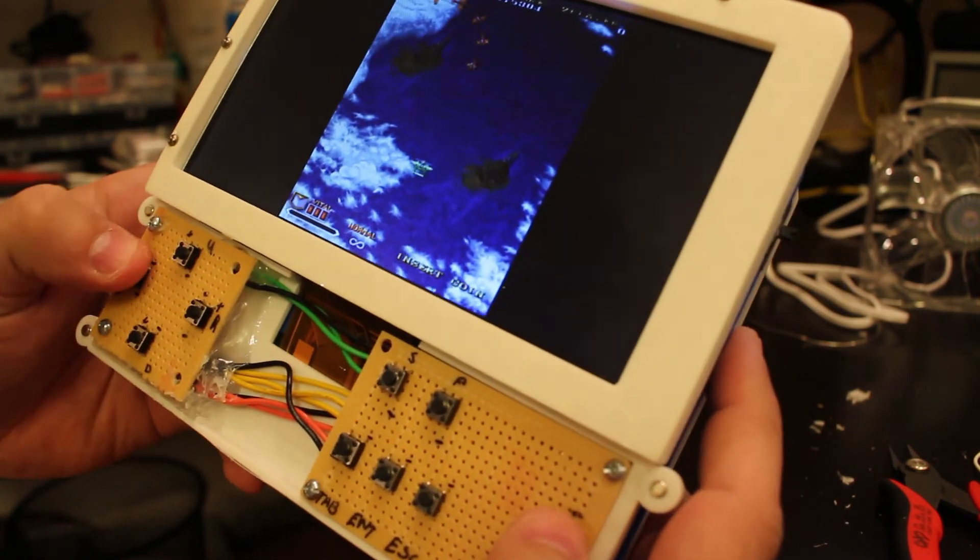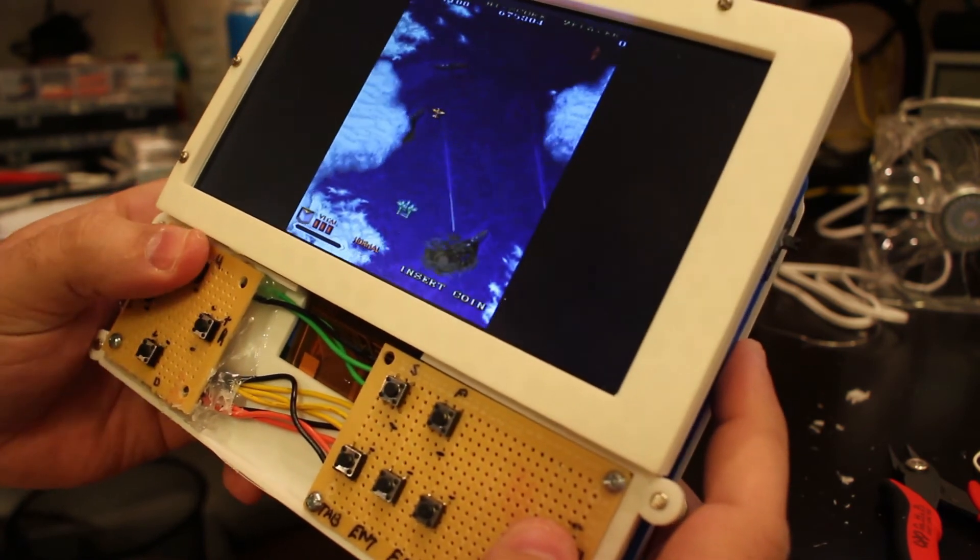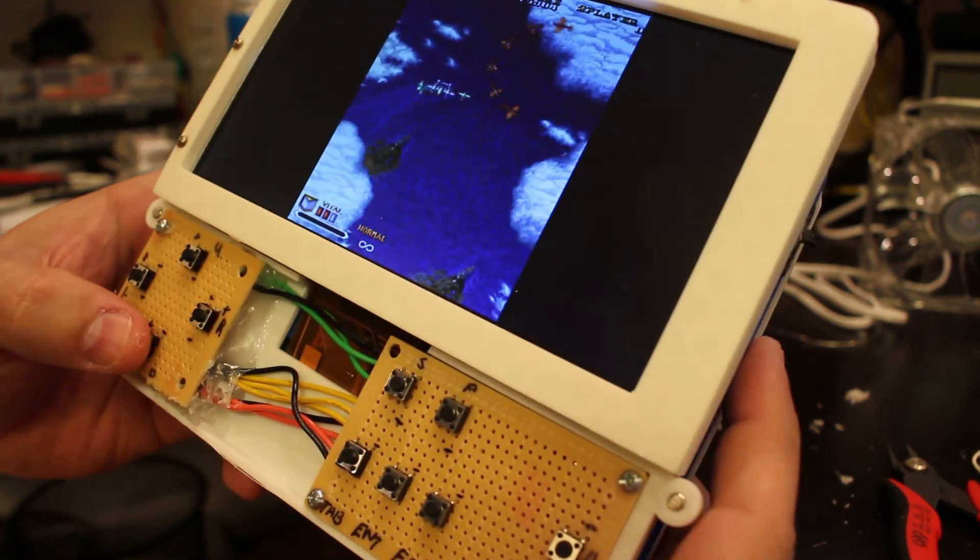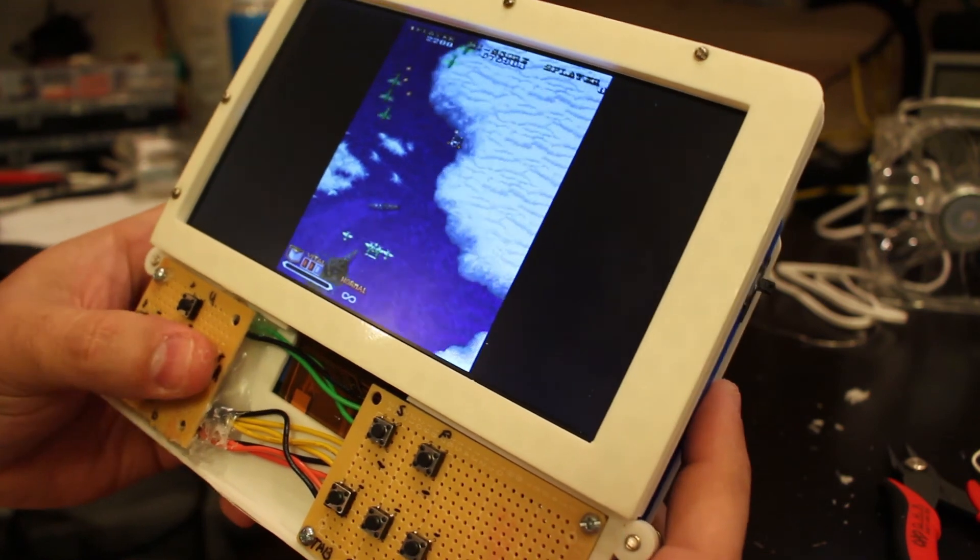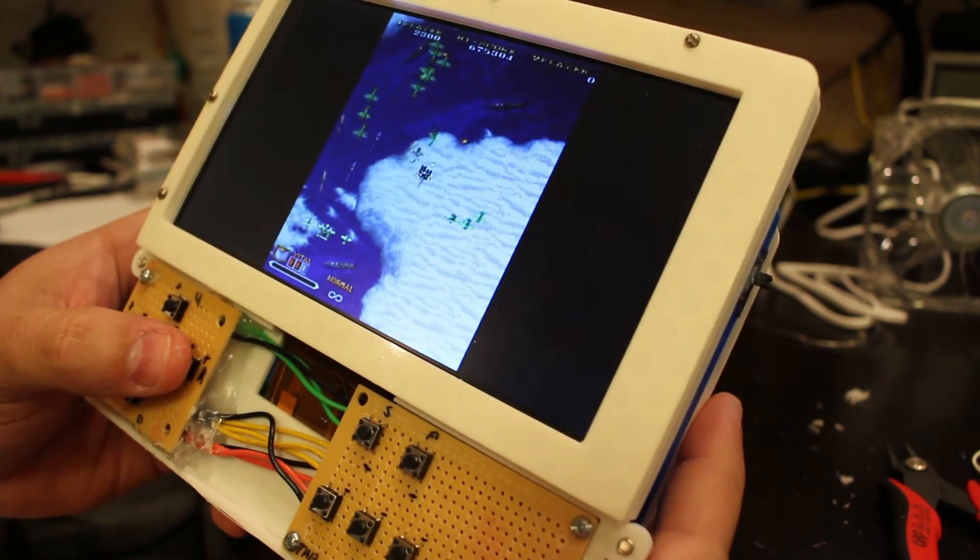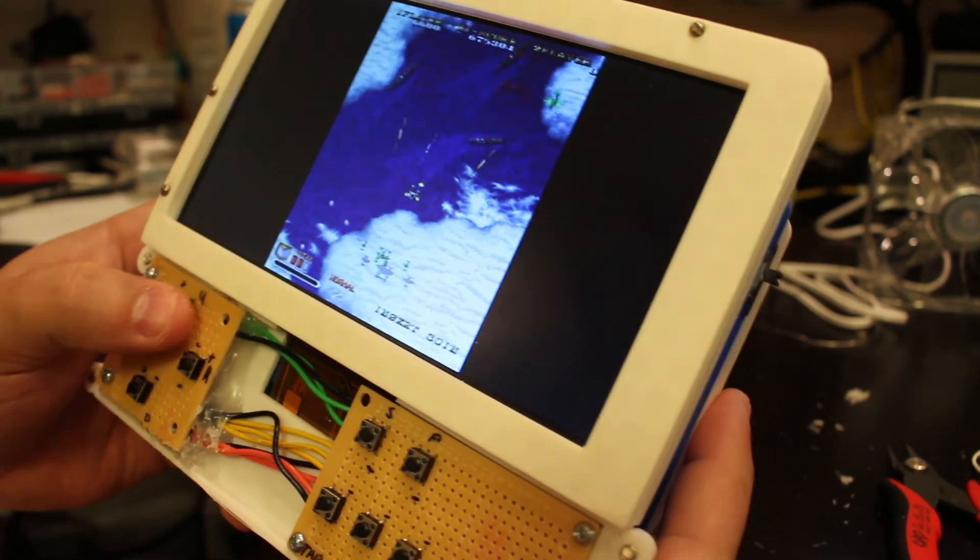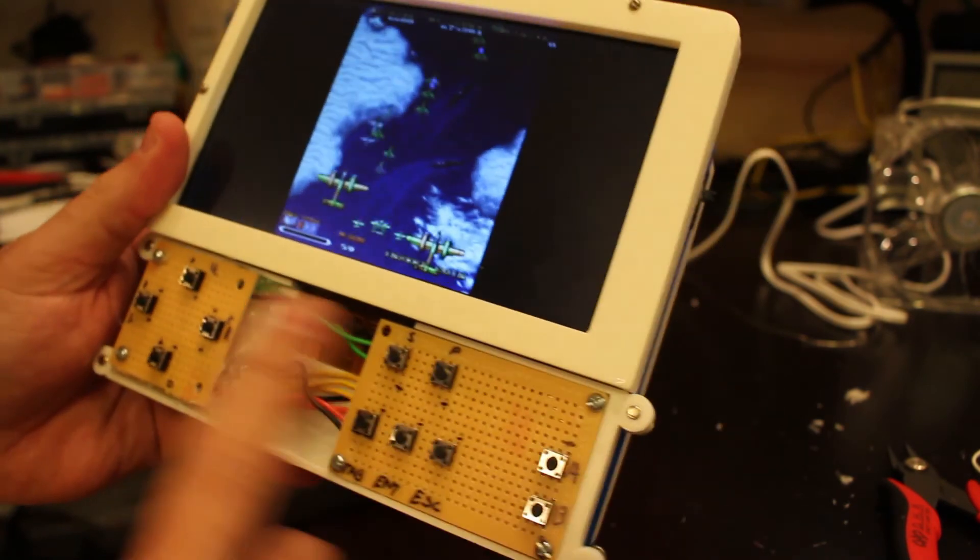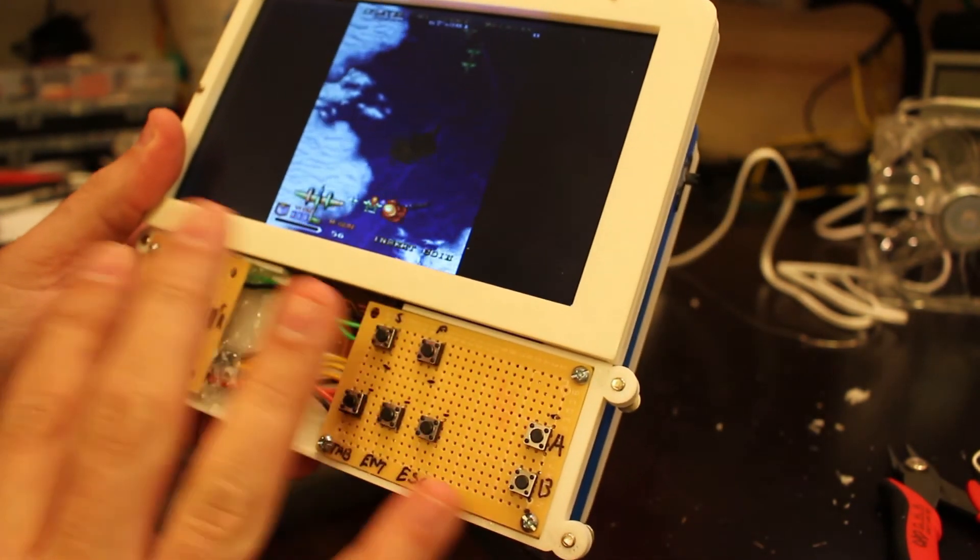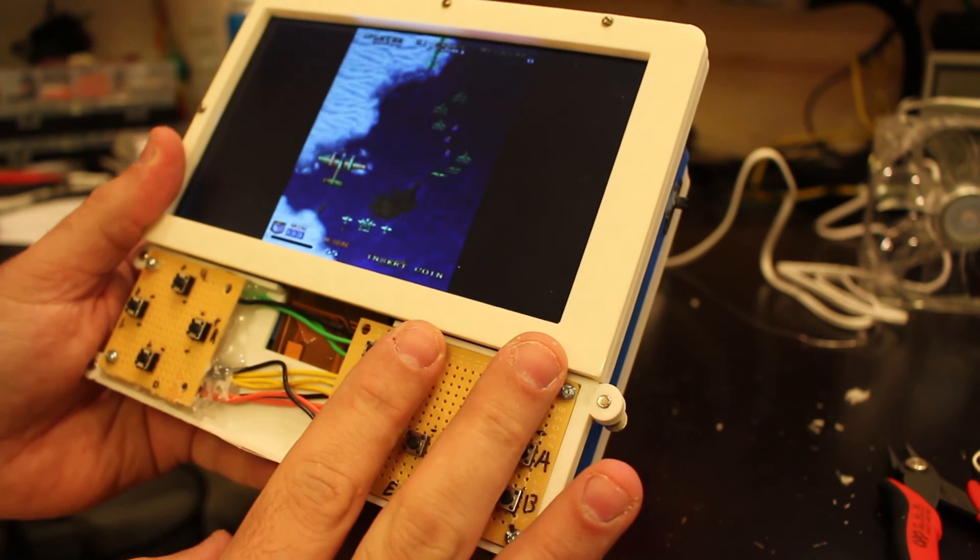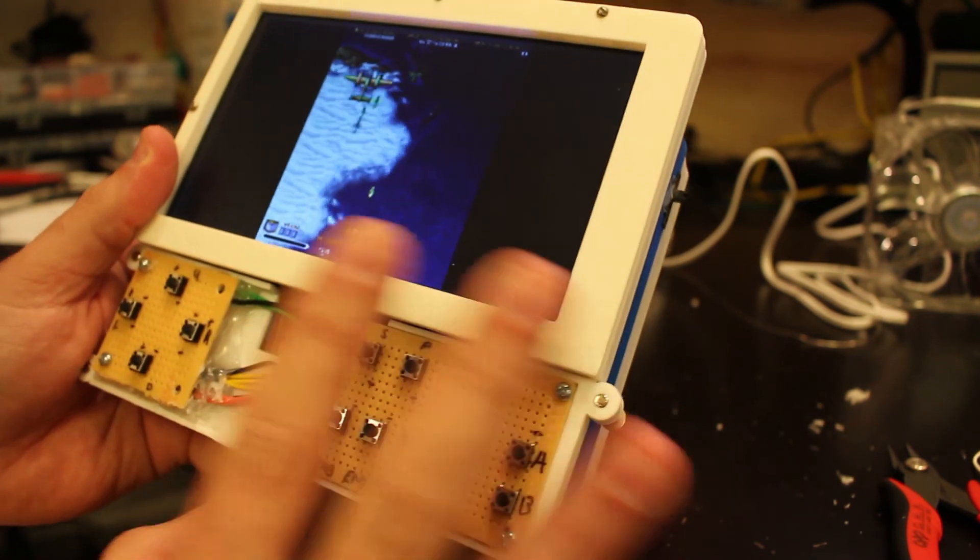So if we go left, right, firing, up, down, and the second fire button, it seems like everything is working as we wanted. So I'll go ahead now and print the enclosure over here and then we'll see how the final game or the game console is actually looking.